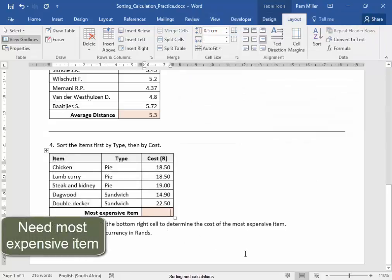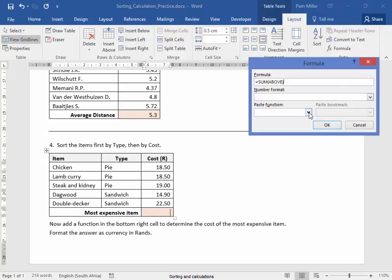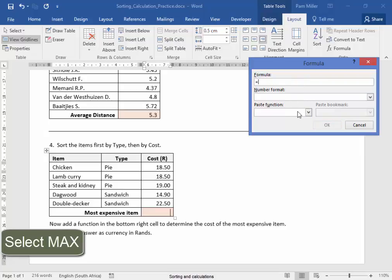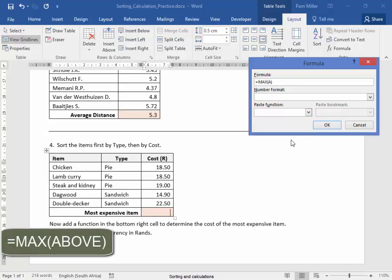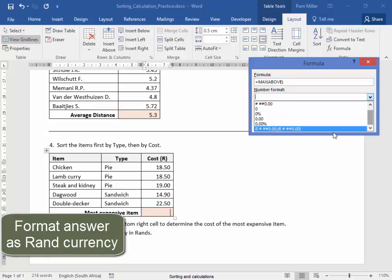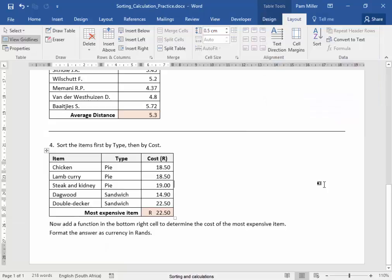Now I need to have a function here to determine the cost of the most expensive item. That's going to need the function Max. Delete that. The function is Max Above. I must format the answer as currency in rand — Number Format, currency in rand. Let's see. Yes. Perfect.